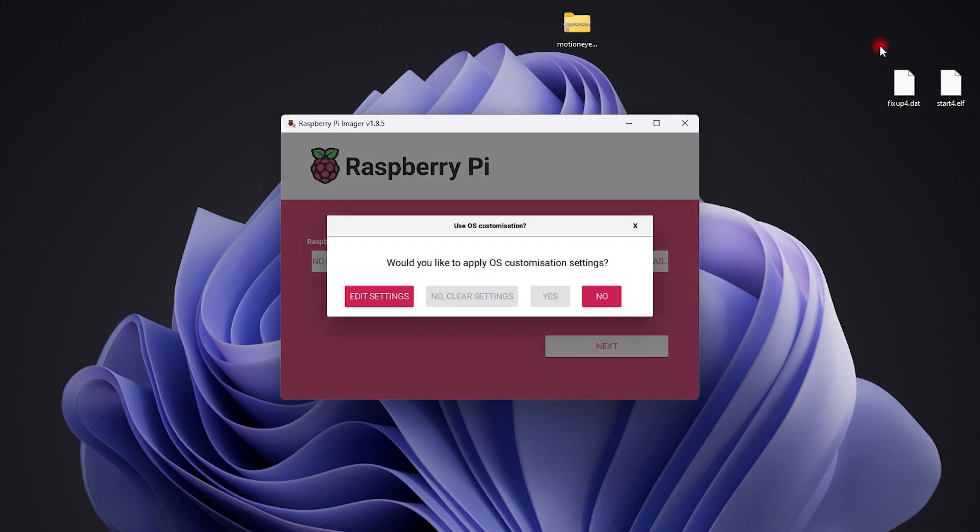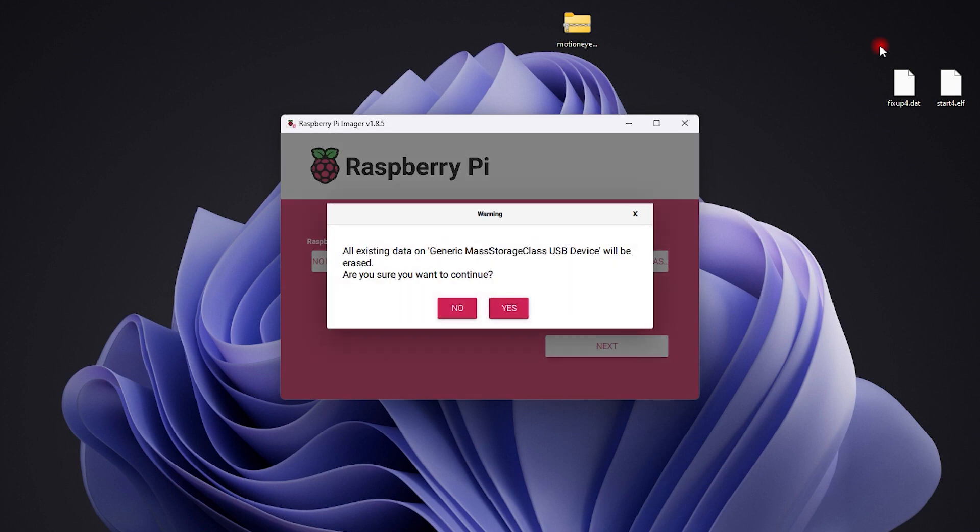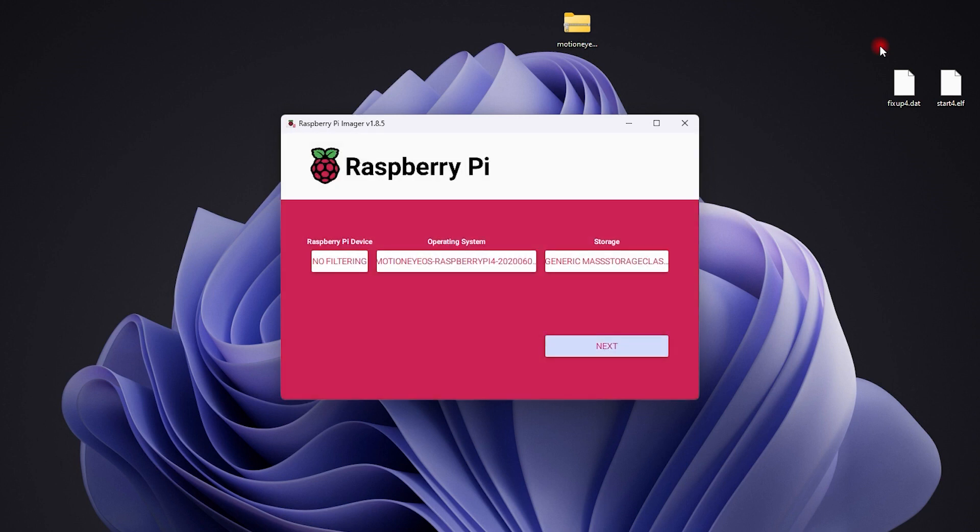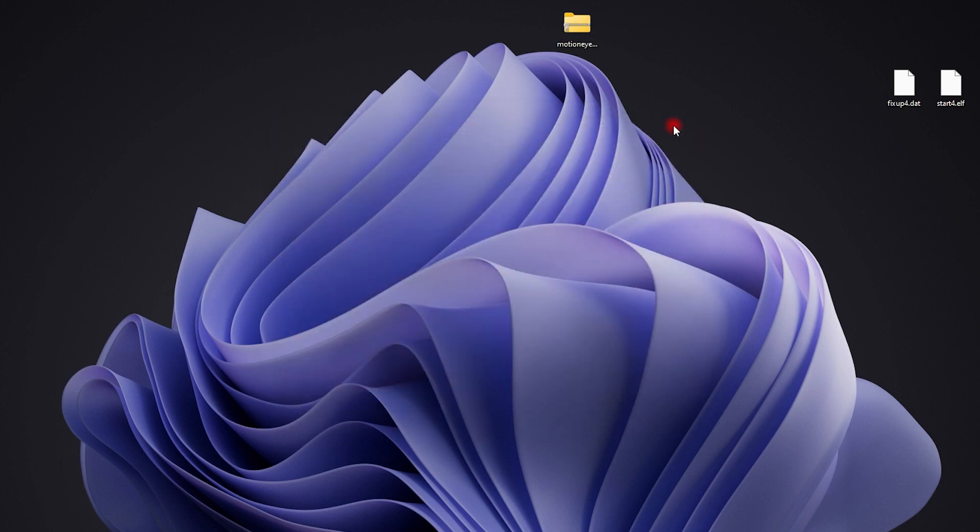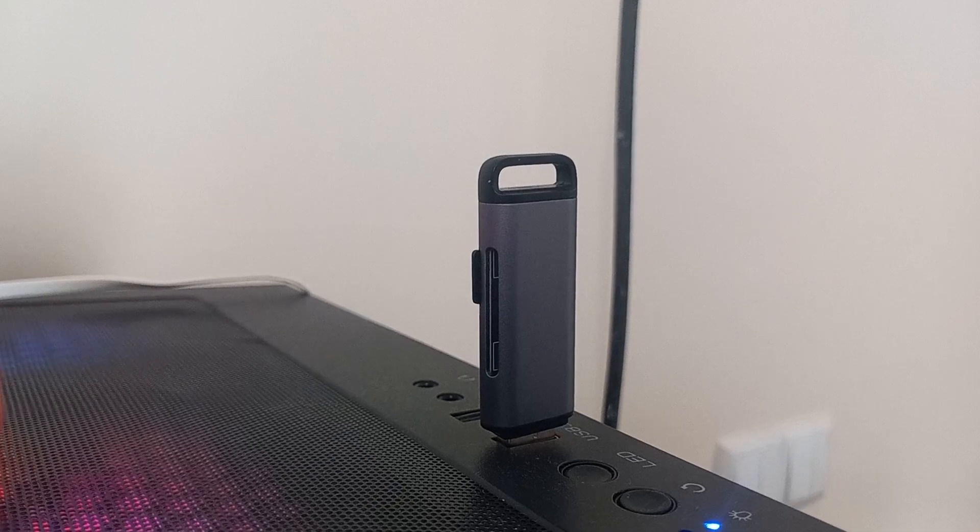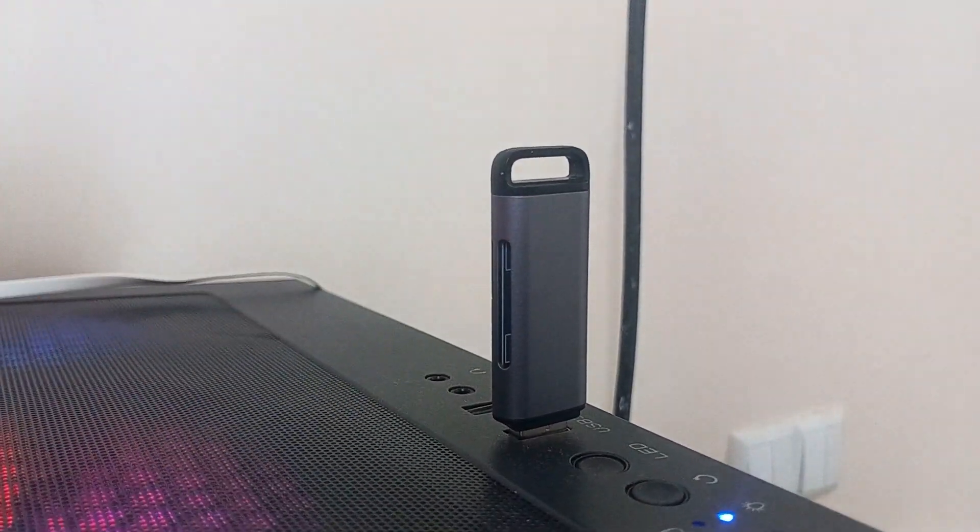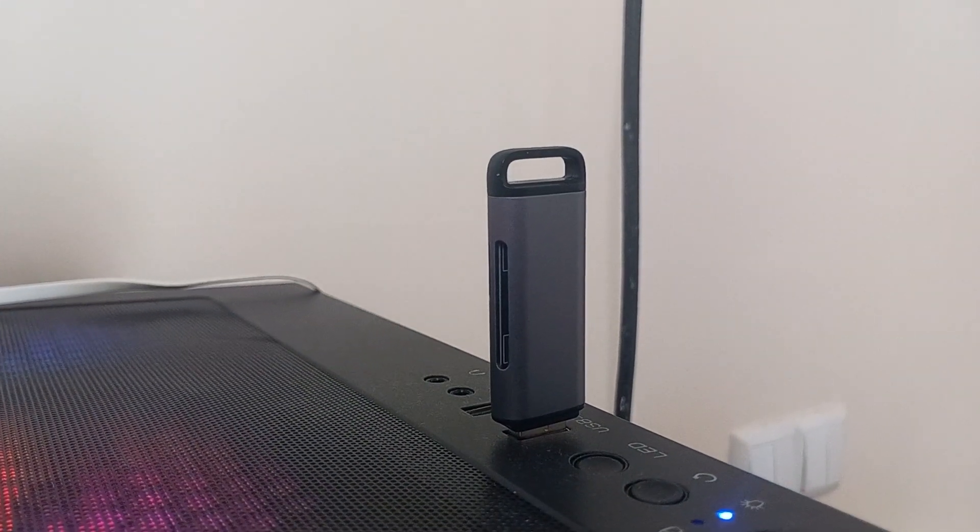After that, it shows you a question: "Would you like to apply OS customization settings?" Click on "No." It says that it will delete everything on your storage. If you don't have anything and you want to install the OS, click on "Yes." After the process is done, pull out your SD card.